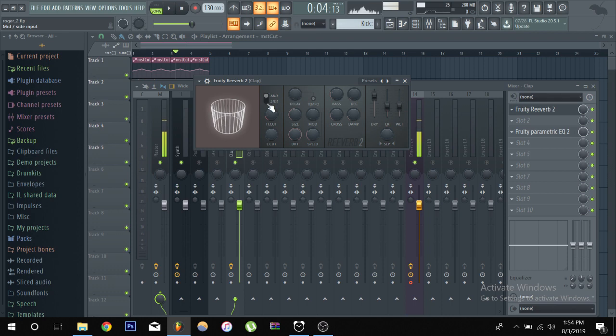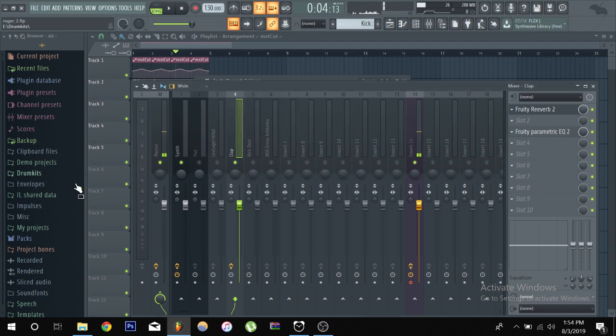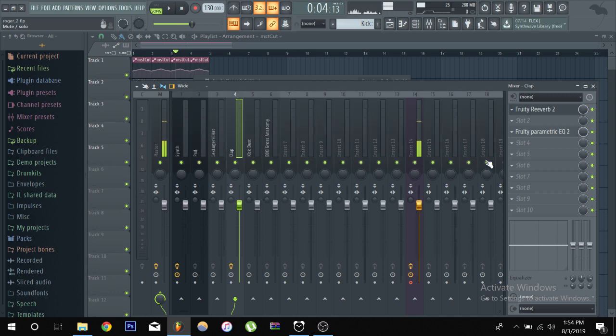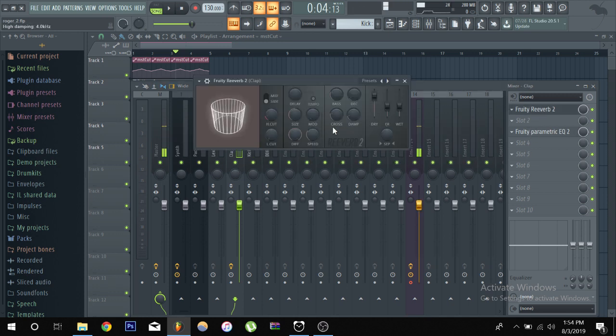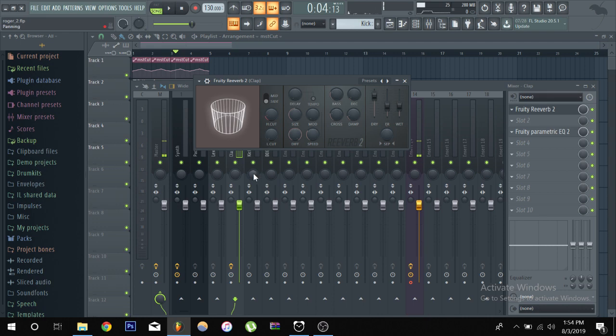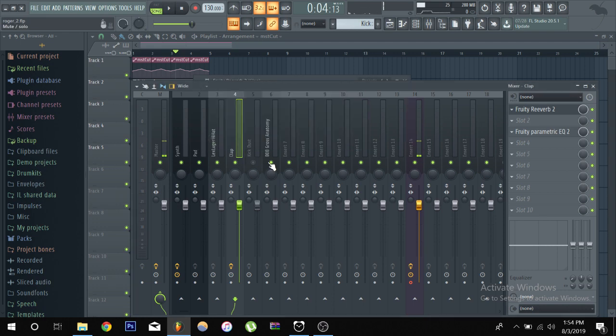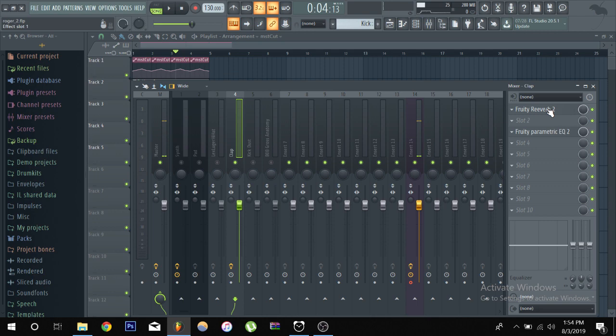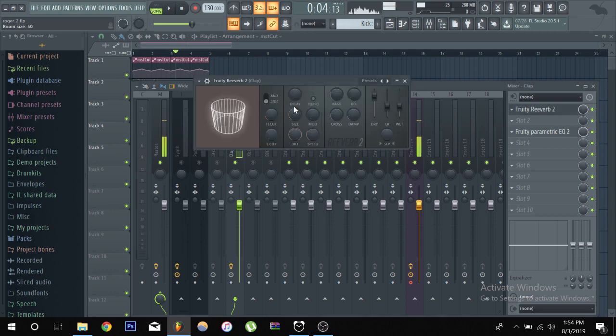And remember the main thing is to enable to do side it has to be a stereo signal going in, it can't be a mono signal going in like this clap. If we check it's, hold on let me mute everything else, this clap is mono.